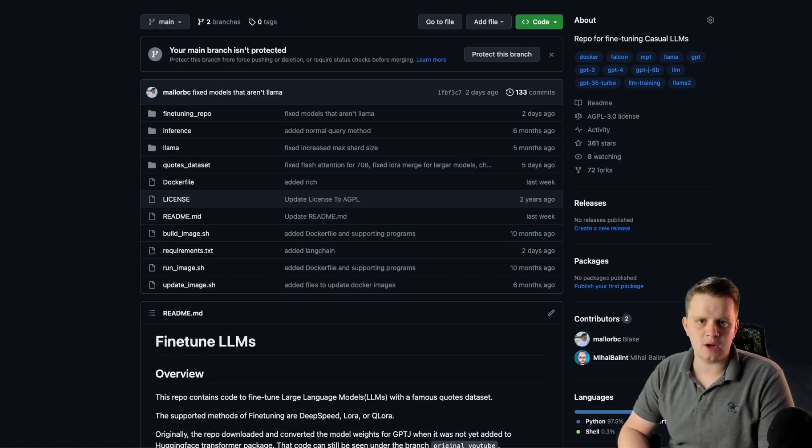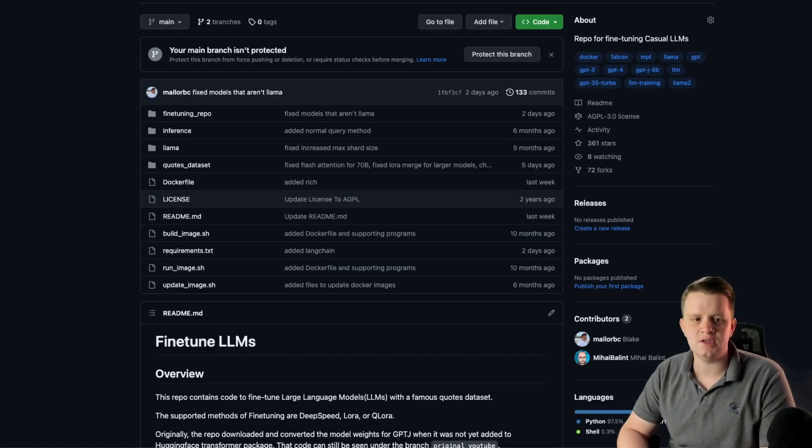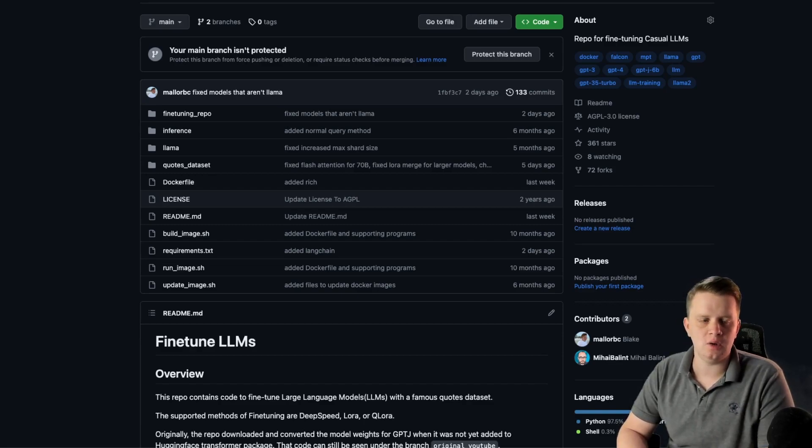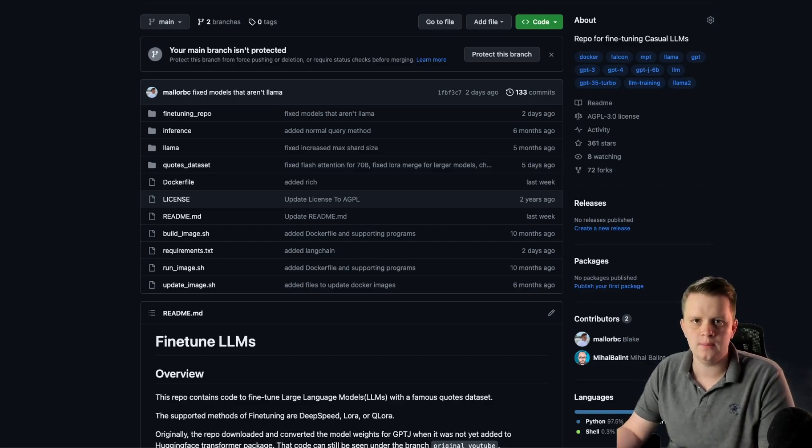What's up guys, today I want to make a quick video going over an update to the fine-tuned LLMs repo, the repo that I've made several videos on, including how to fine-tune Llama 1, GBTJ, and more.